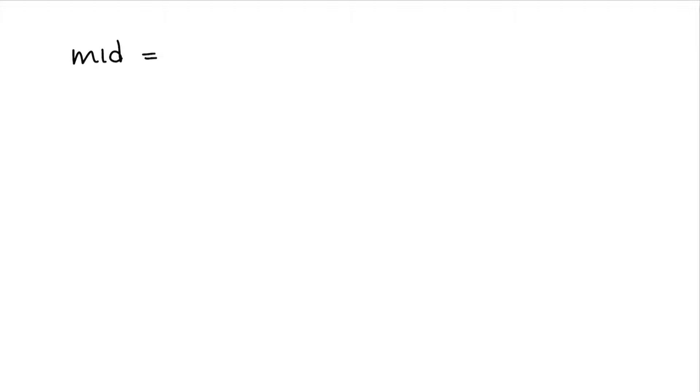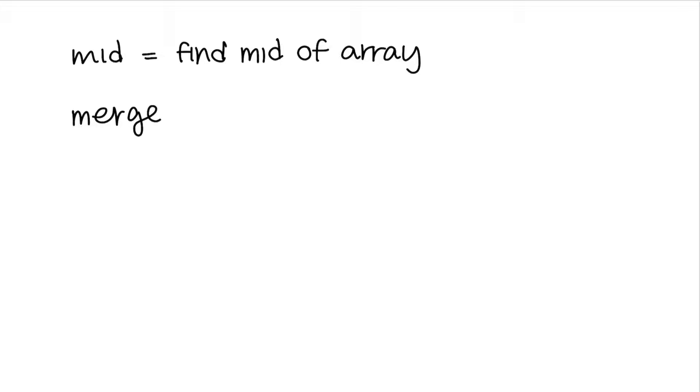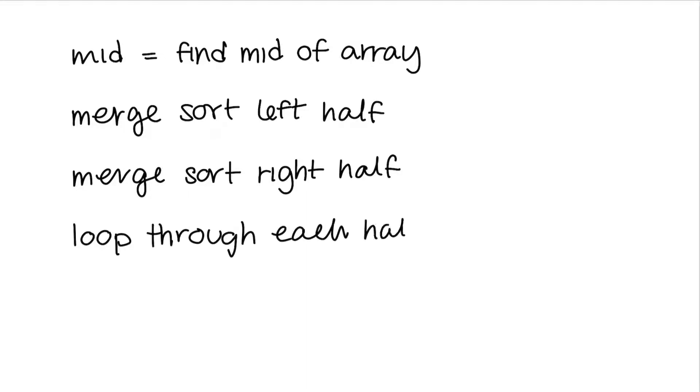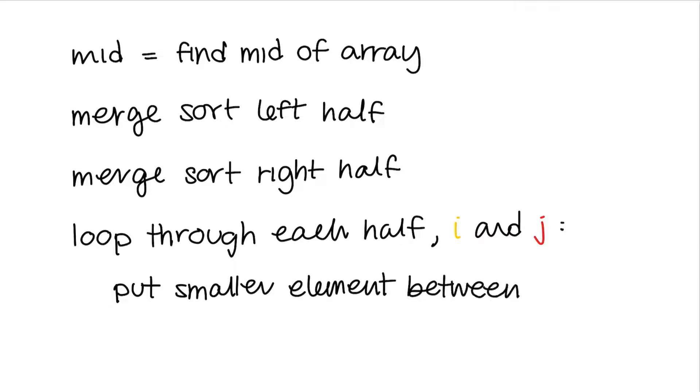To split the array into half, we simply do this by finding the middle index, then we merge sort the left part, then we merge sort the right part, and then we merge the two halves together. To merge them, we loop through both arrays and put the smaller element into the array first.